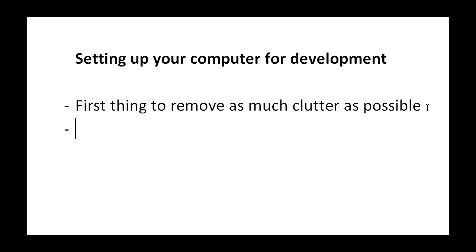All the unnecessary programs, applications, any sort of graphics enhancements on your operating system - take them off because you're going to need as much memory as you can get.